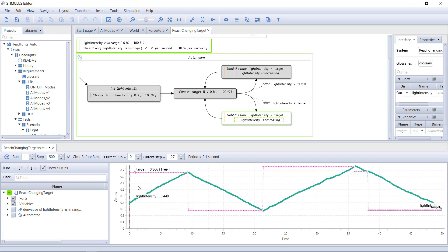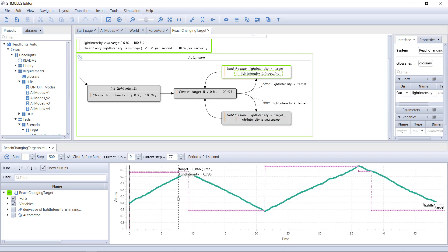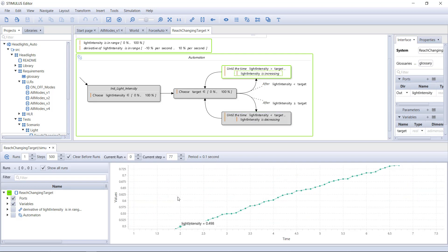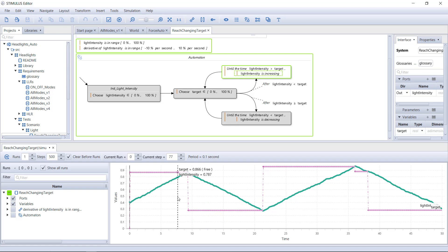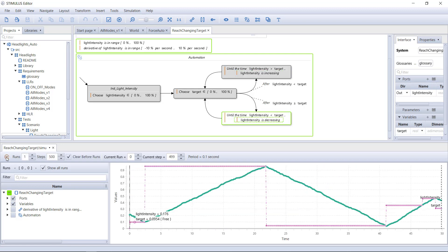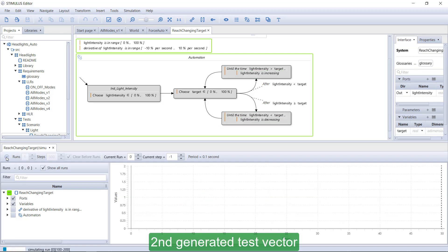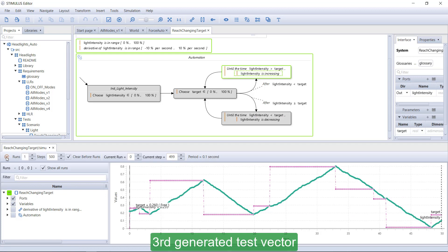If you zoom in, you can see that the speed at which light intensity increases is not deterministic, but remains within the constraints that have been defined. Having non-deterministic use cases enables Stimulus to generate as many test vectors as you like.